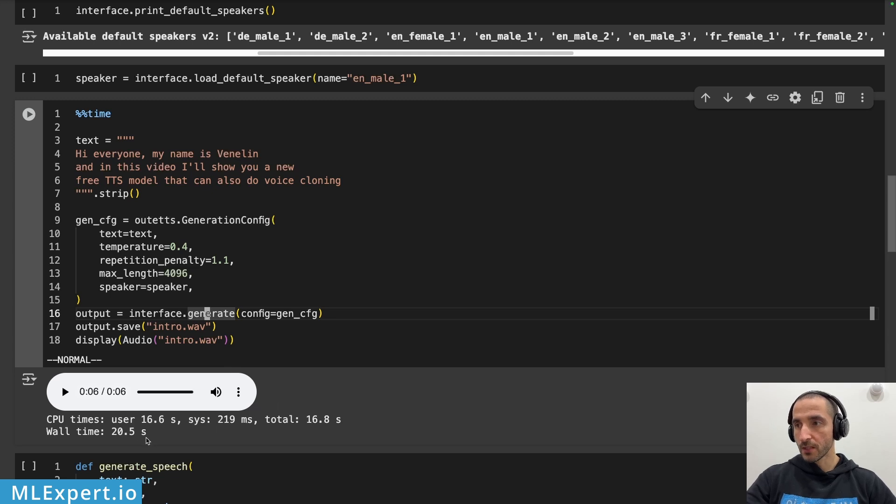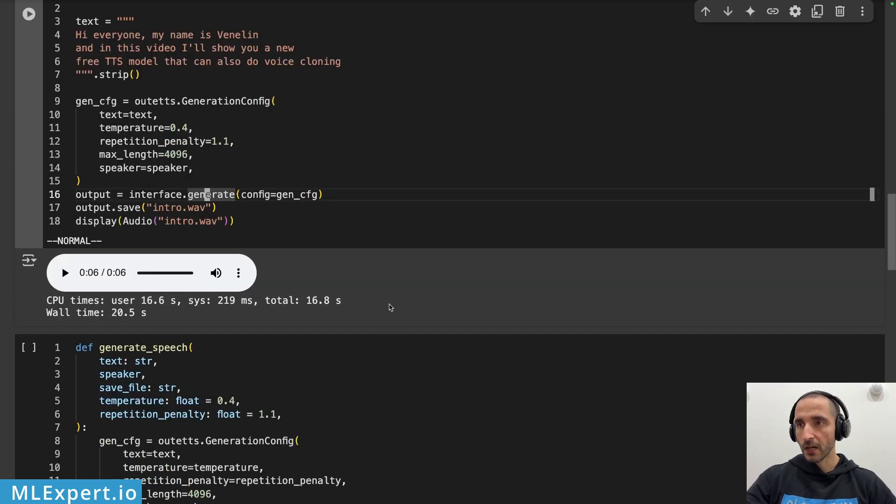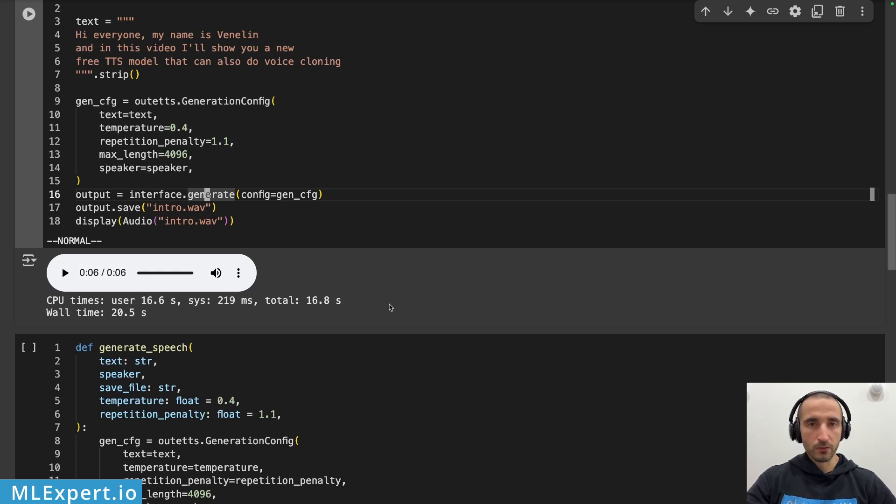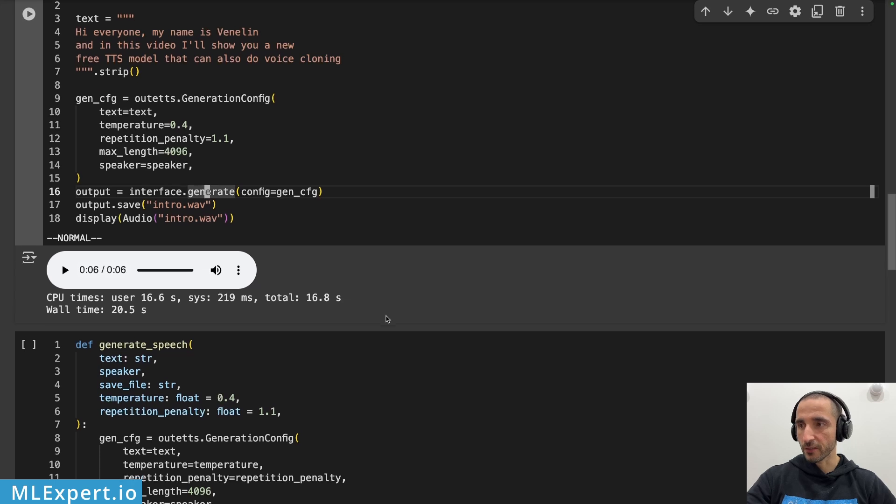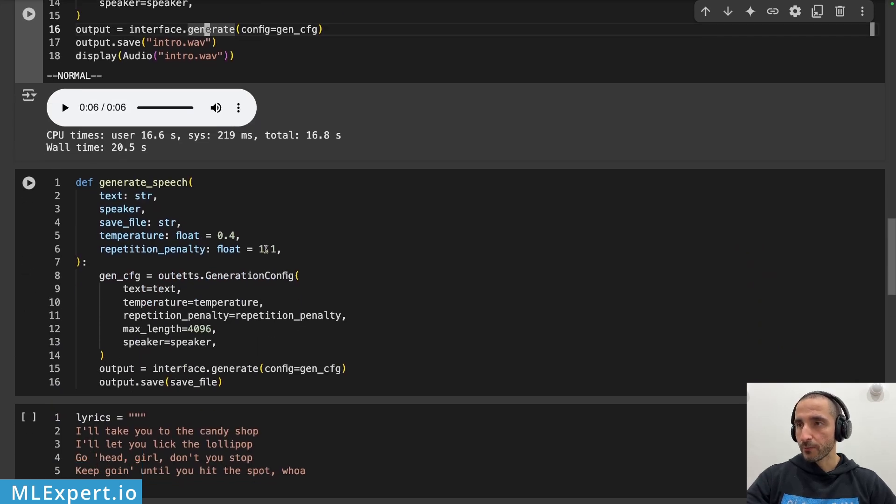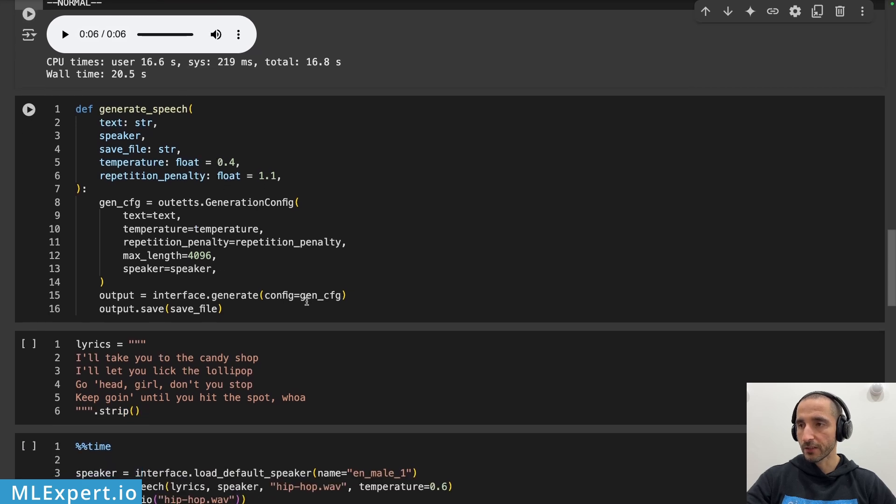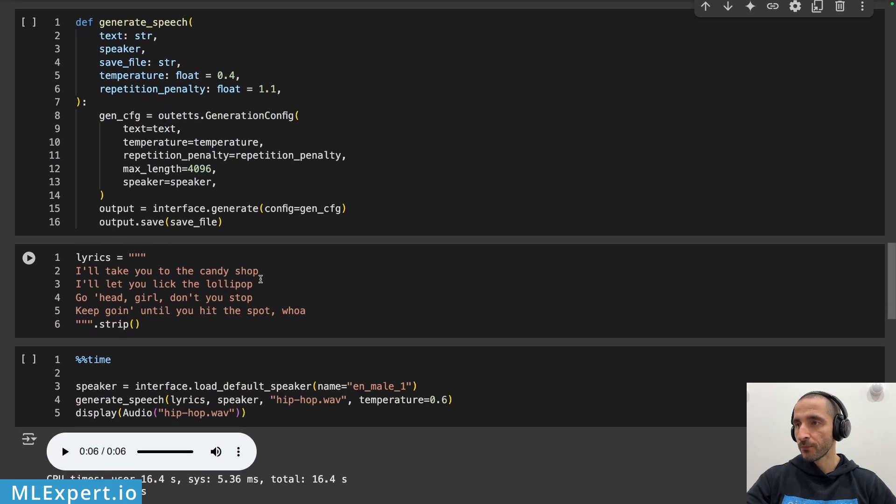Note that this took roughly 20 seconds to generate. I would say that the model is quite fast and if you have a stronger GPU your results should be created faster. Next I'm going to create this sample helper function which will allow us to essentially wrap everything in a nicer package.